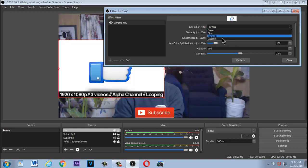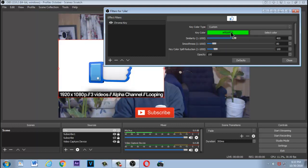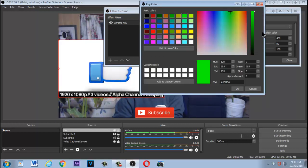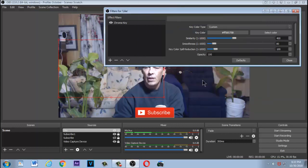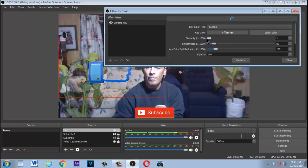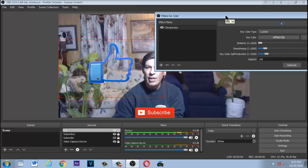Leave the chroma key settings and click OK. Up here it says color key type is green — for that we're going to click on Custom. Now select the color. We know it's white, or you can use the screen color picker, click over to the white area, then click OK. If you notice the like button isn't showing up, move the similarity slider down just a little bit.